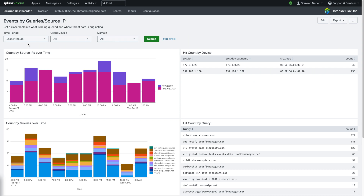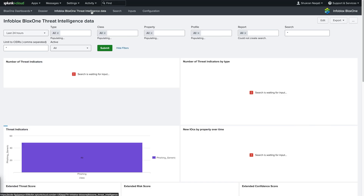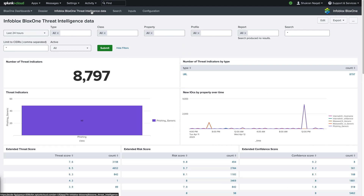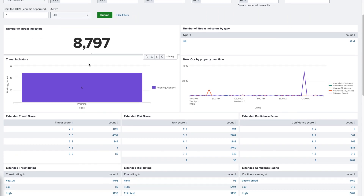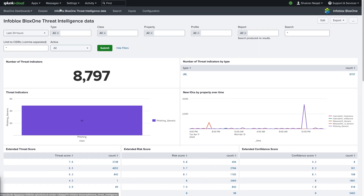Apart from these, the plugin also includes the TIDE and Dossier dashboards. The TIDE dashboard provides insight about the data indexed from Infoblox's Threat Intelligence Data Exchange service, including the number and types of threat indicators, indicators over time, and details about threat level, confidence, and score.